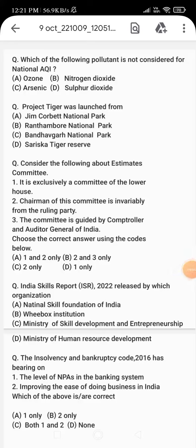Hello students, let's start today's quiz. Our first question is: which of the following pollutants is not considered for the national AQI? AQI stands for Air Quality Index. The options are: option A - ozone, option B - nitrogen dioxide, option C - arsenic, and option D - sulfur dioxide.